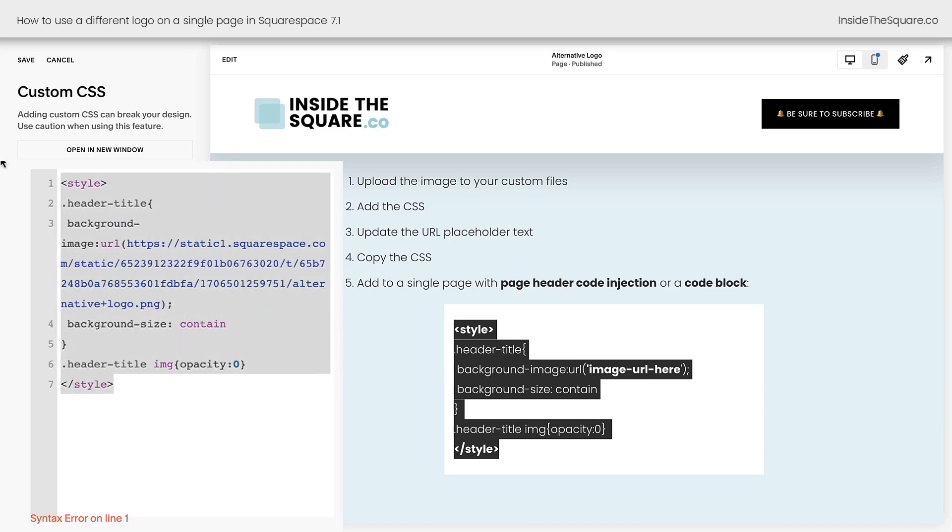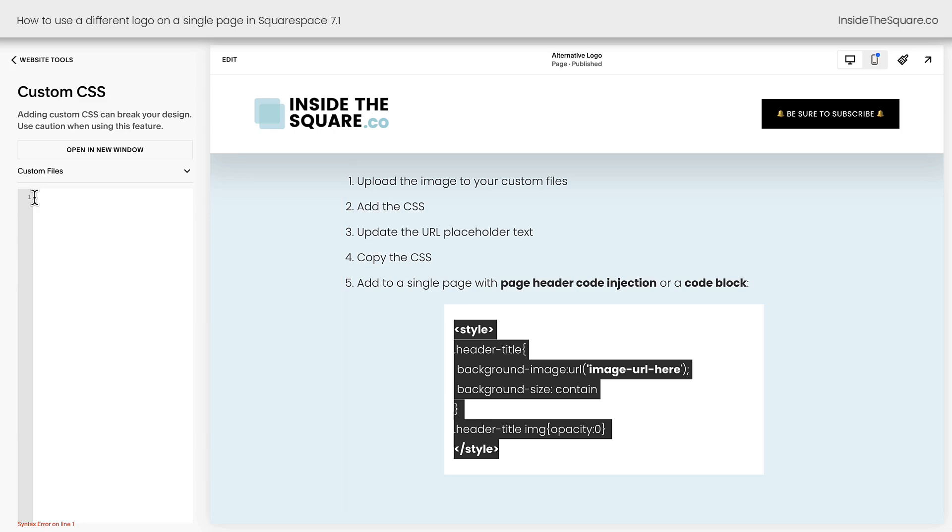Now that you've updated your code, I want you to copy this on your keyboard and remove it from your CSS files. So we updated the placeholder text, we copied the CSS, now take it out of there and we're going to add it to an individual page.